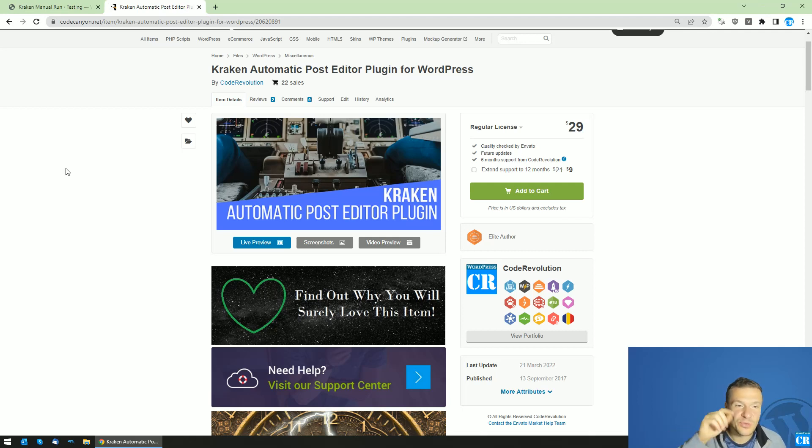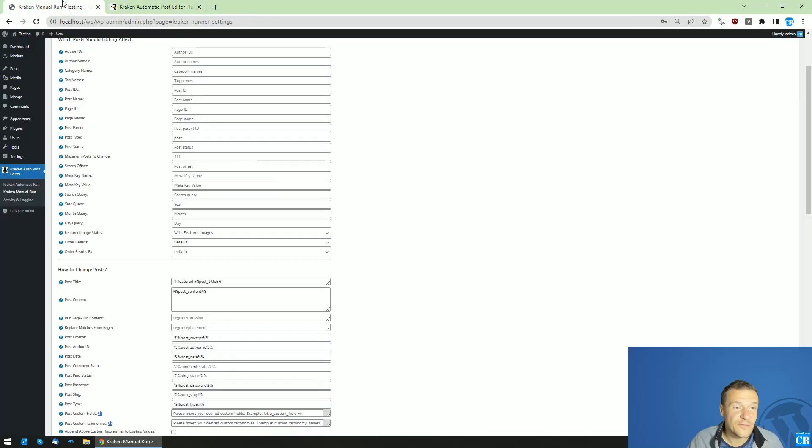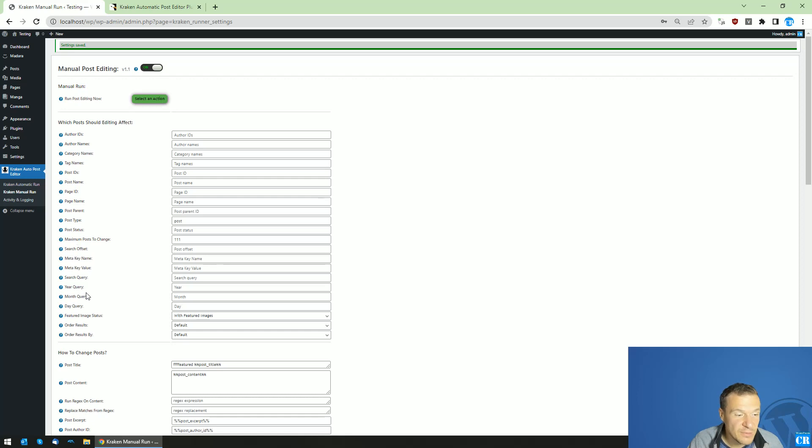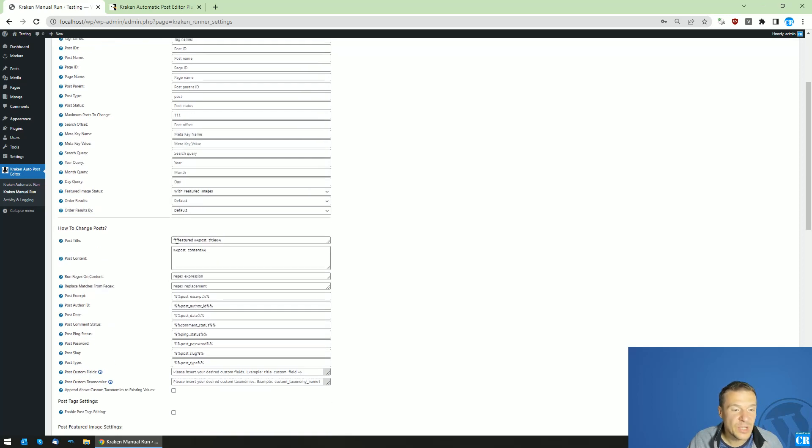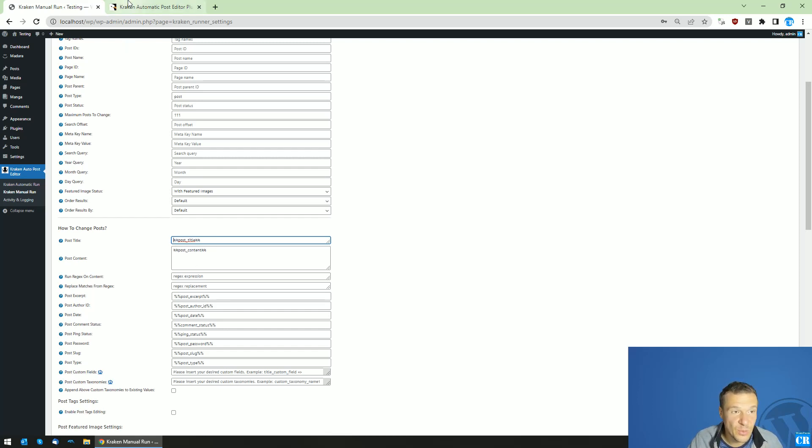Also, this plugin is able to automatically edit posts on different criteria. So this is Kraken Automatic Post Editor. You are able to edit posts based on many criteria. You can change the title, you can add words to the title, you can change the content and so on.